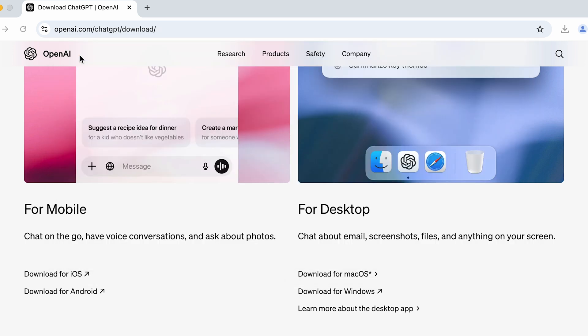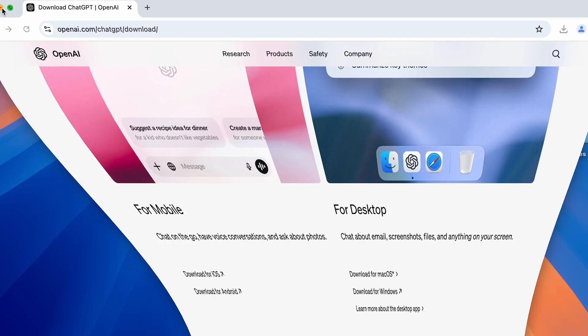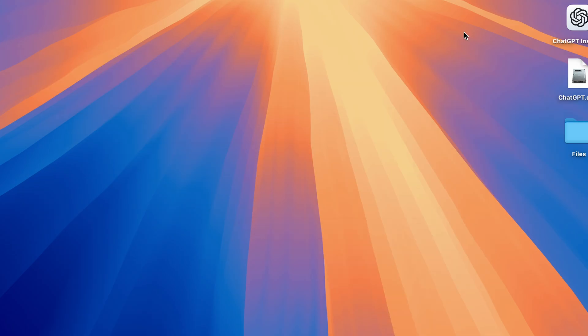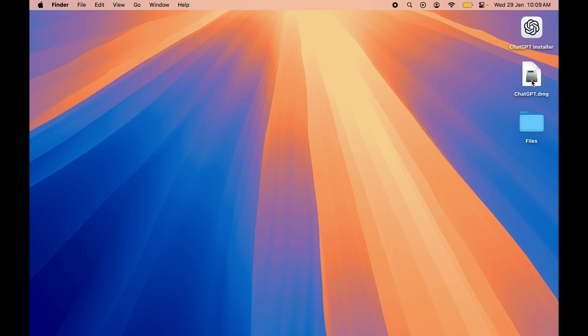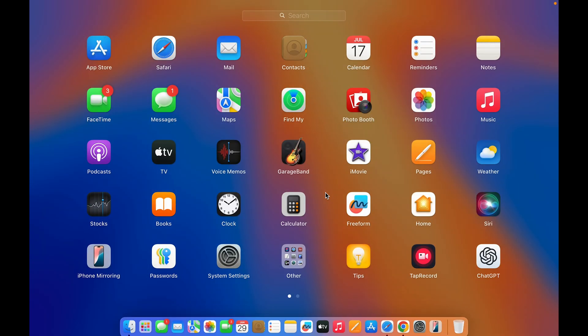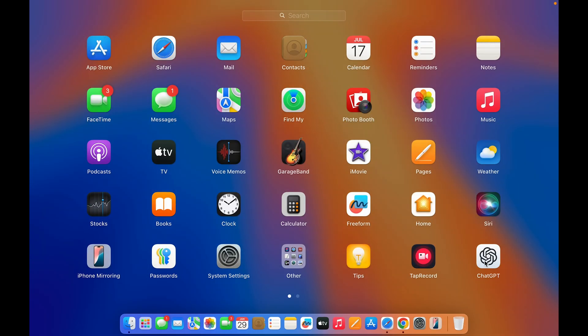Now this time if I close this - now this is the ChatGPT file which we have downloaded, which is dot DMG file, this is the installer. Now if I go to Launchpad, currently you can see ChatGPT application is downloaded successfully.